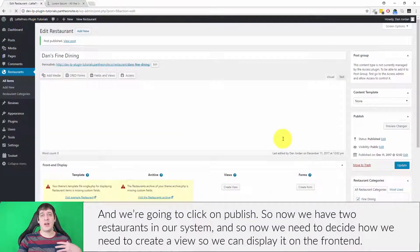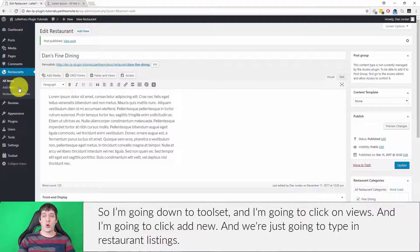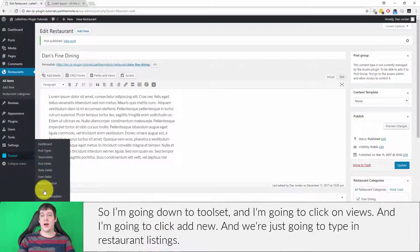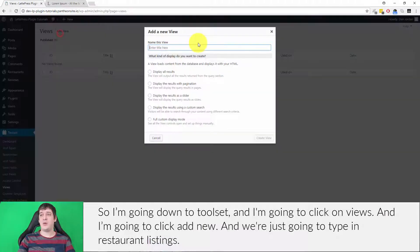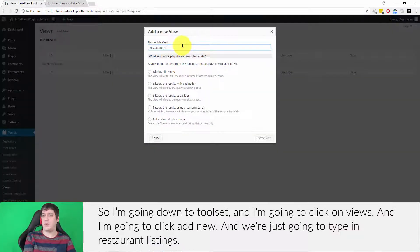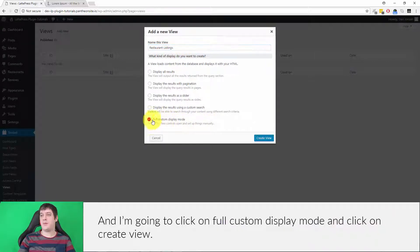Now we need to decide how to create a view so we can display restaurants on the front end. I'm going to go down to Toolset, click on Views, click Add New, type in 'Restaurant Listings', select full custom display mode, and click Create View.